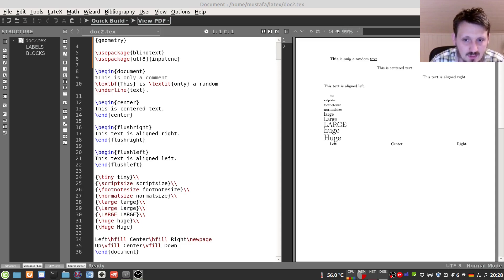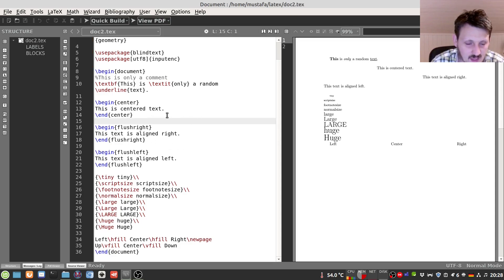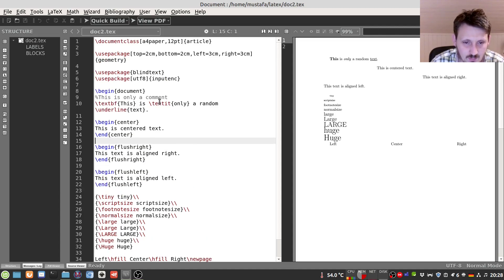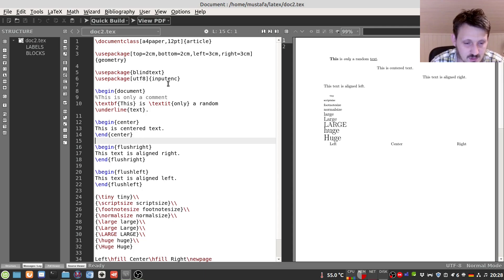Welcome back to my new LaTeX tutorial. This is the document we created in the last video, where I explained how you can make some easy text formatting and change the page layout. Now in this video I will go one step further and explain how you can add sections, subsections, and so on. We will also create a first table of contents and show how to create a very simple title page.